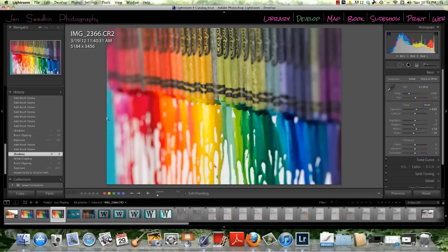Today's tutorial is going to be on selective coloring in Lightroom, which is where you have a black and white photo with aspects in color.